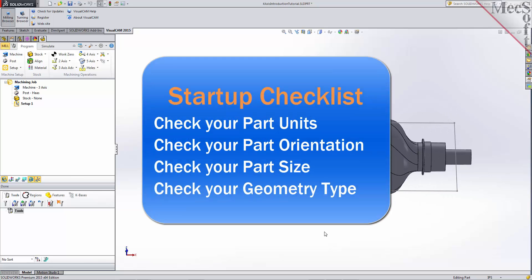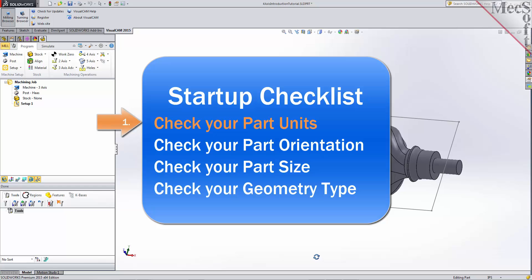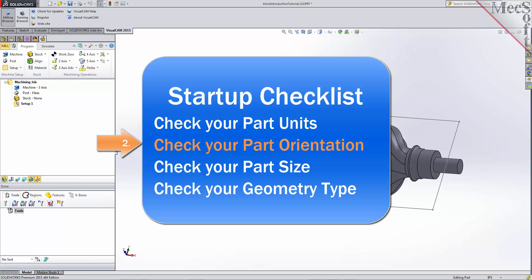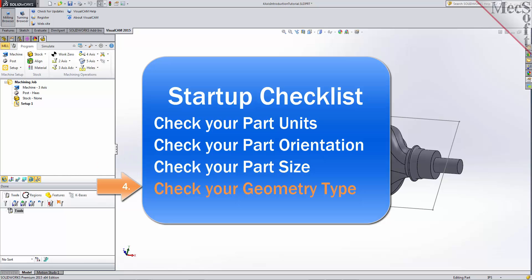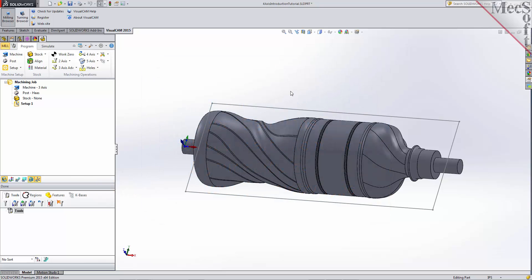Before starting any new CAM project, you should first perform the following startup checklist. For more detail on each of these items, you can refer to the 3-axis introduction companion video. Also, before learning 4-axis operations, it is recommended that you first become familiar with the setup and generation of both 2-axis and 3-axis operations. Introduction videos for both 2- and 3-axis are available.